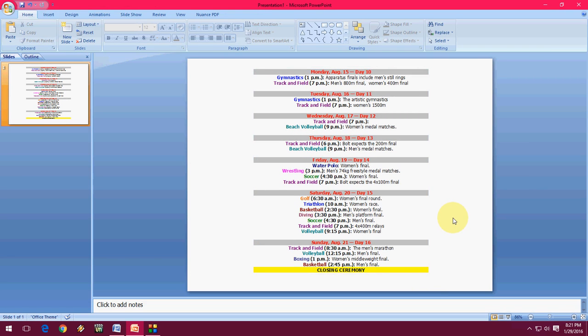But one more thing, this method will work all the versions of MS Word, like Word PowerPoint 2007, 2010, 2013, and even 2016, or if you are using older version like 2003, this method will work.